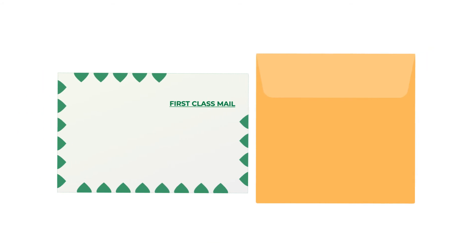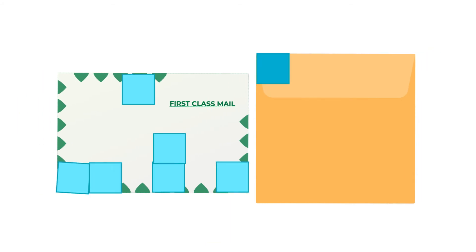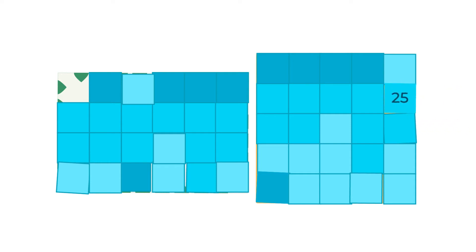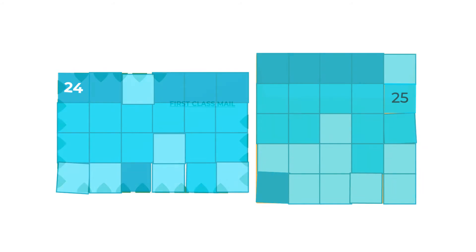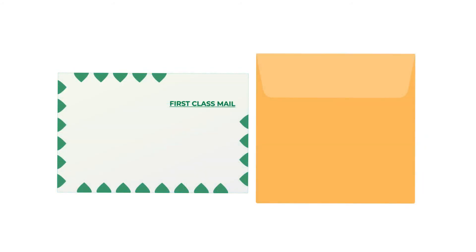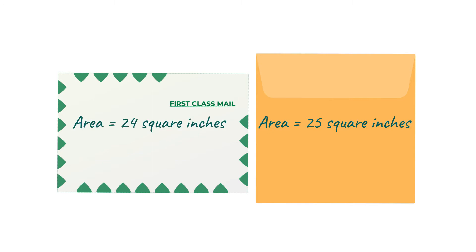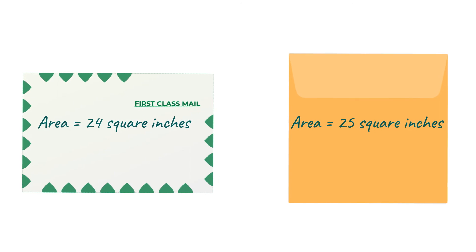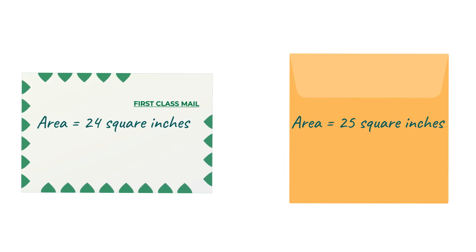Let's place our little squares on top of each envelope, like this. Now let's count how many squares we need to cover each envelope. 25 squares for the yellow one and 24 squares for the envelope with the green edges. That means this one has an area of 25 square inches and this one has an area of 24 square inches.